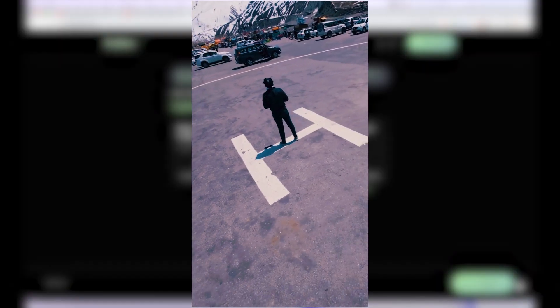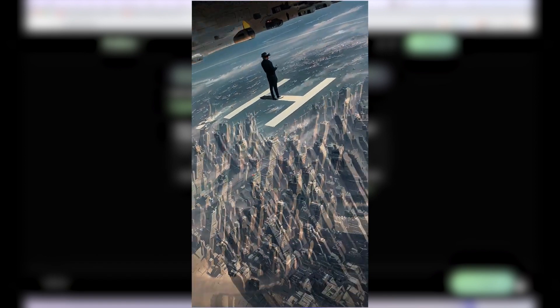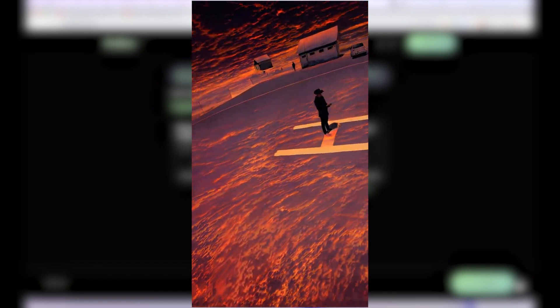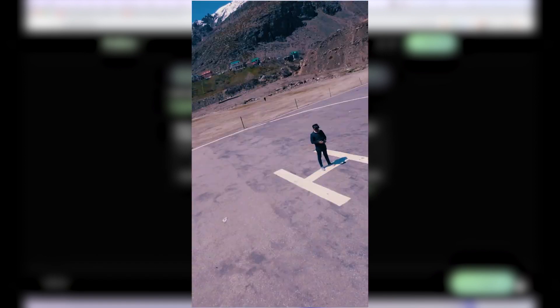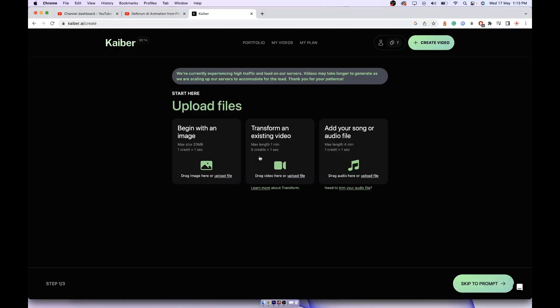To create a transform video like this you are seeing on the screen, where a video gets transformed into different art forms, for that you need five credits per second. If you are making a 10-second video then you need 50 credits. For that you will have to buy credits. It's not possible with the 30 credits free that they give.